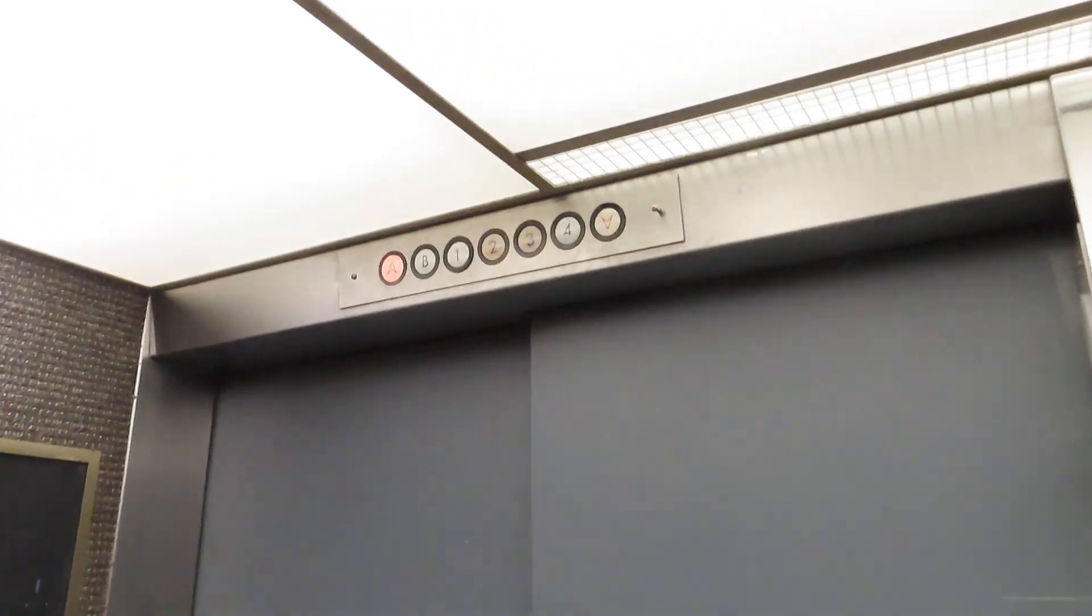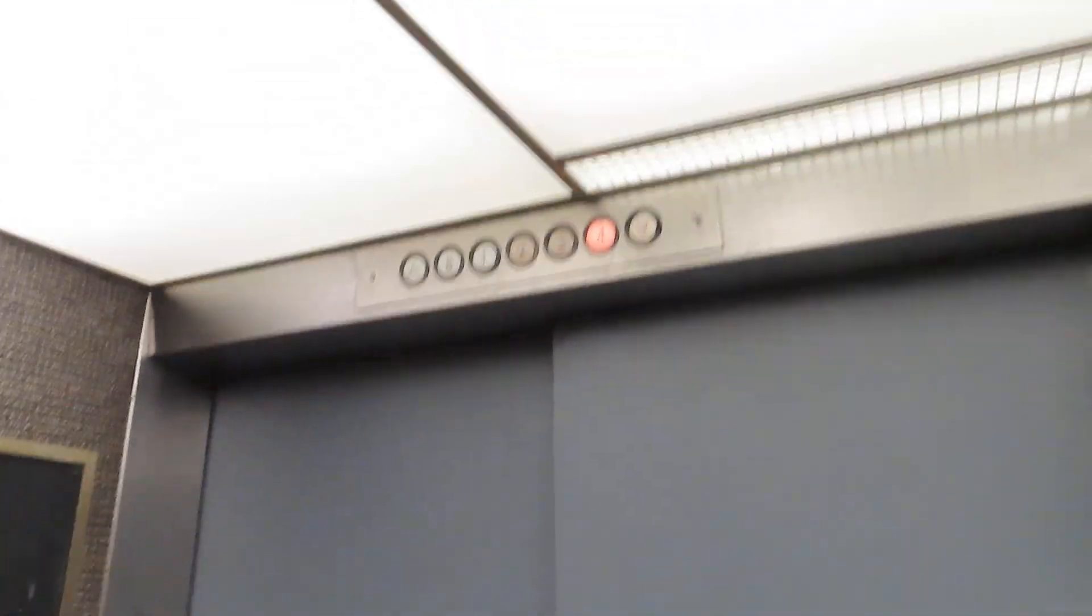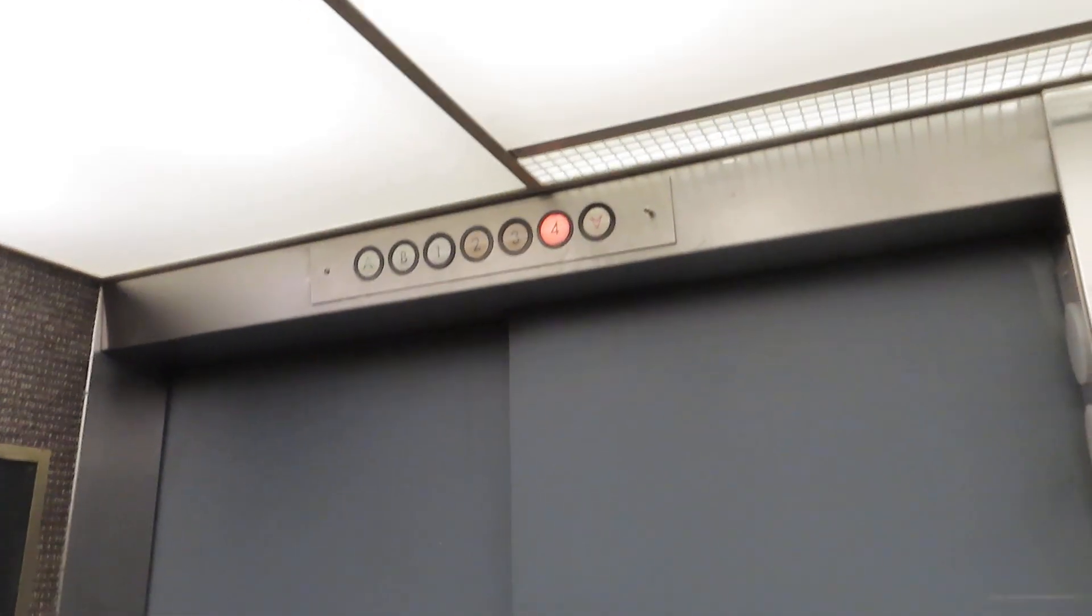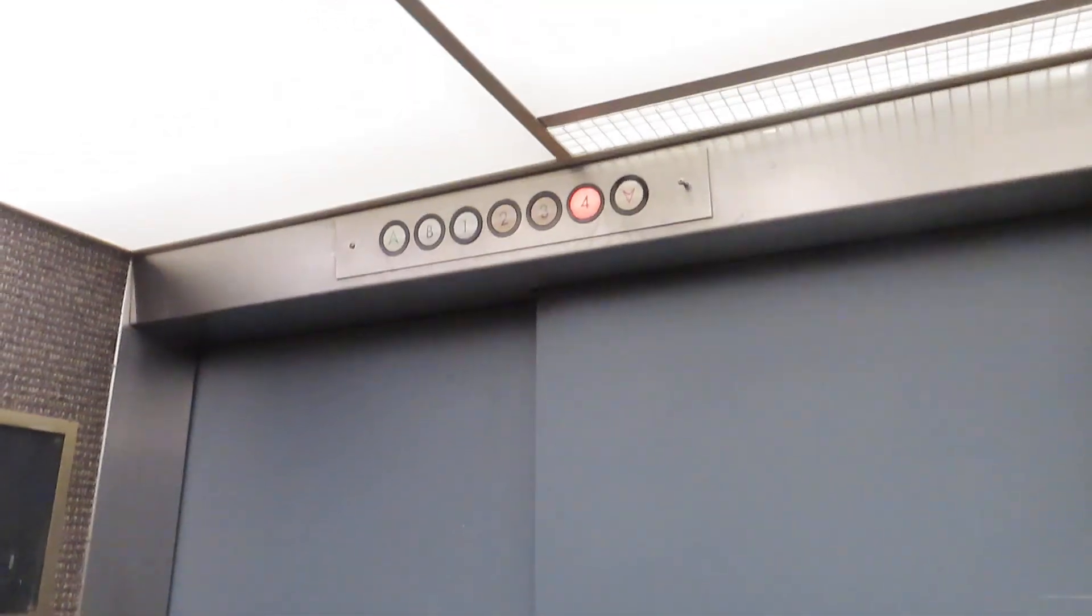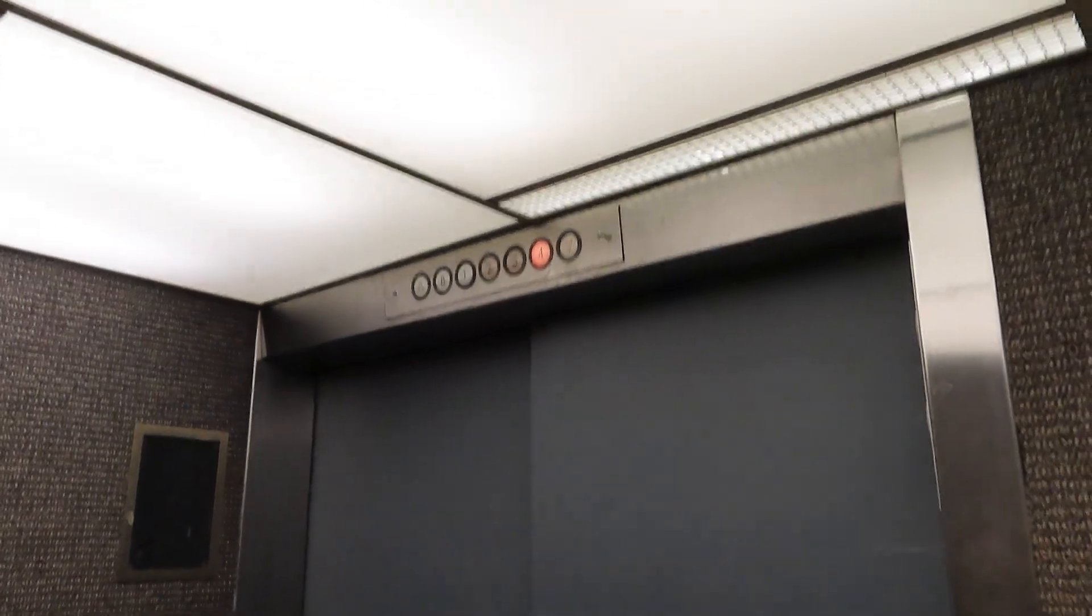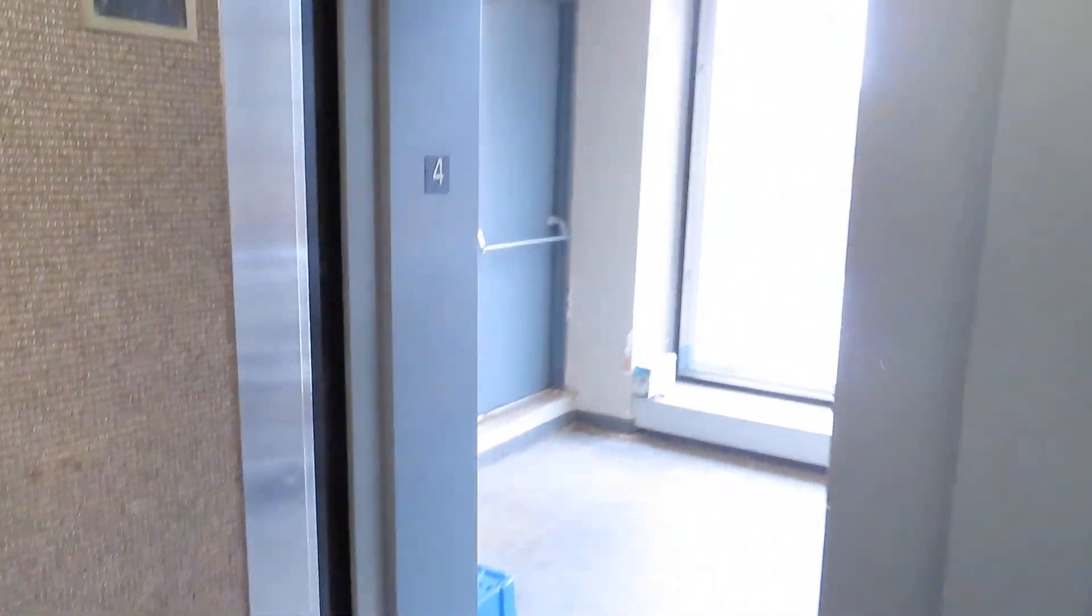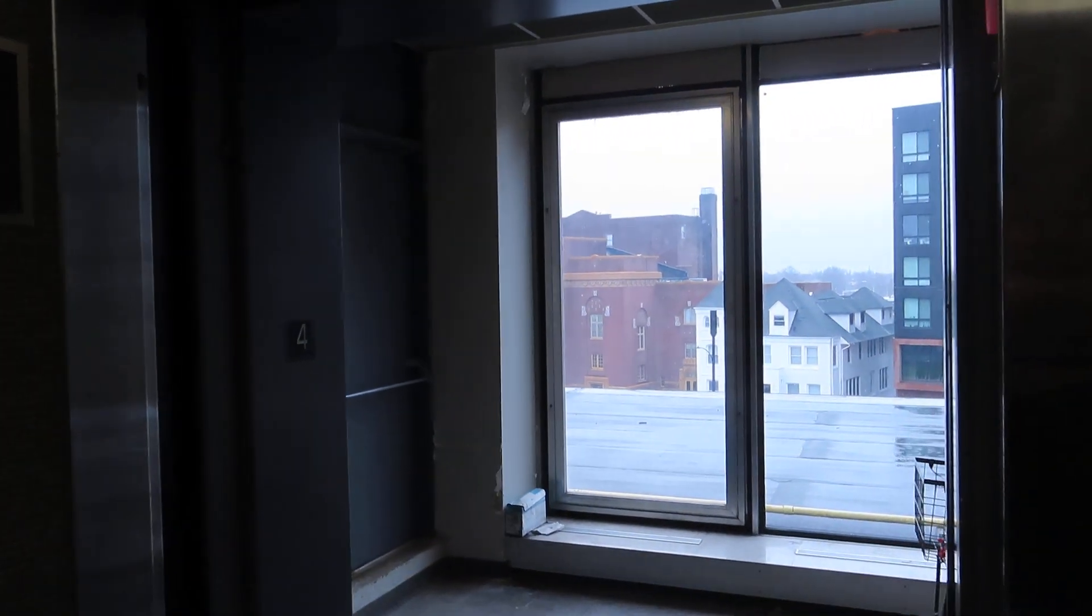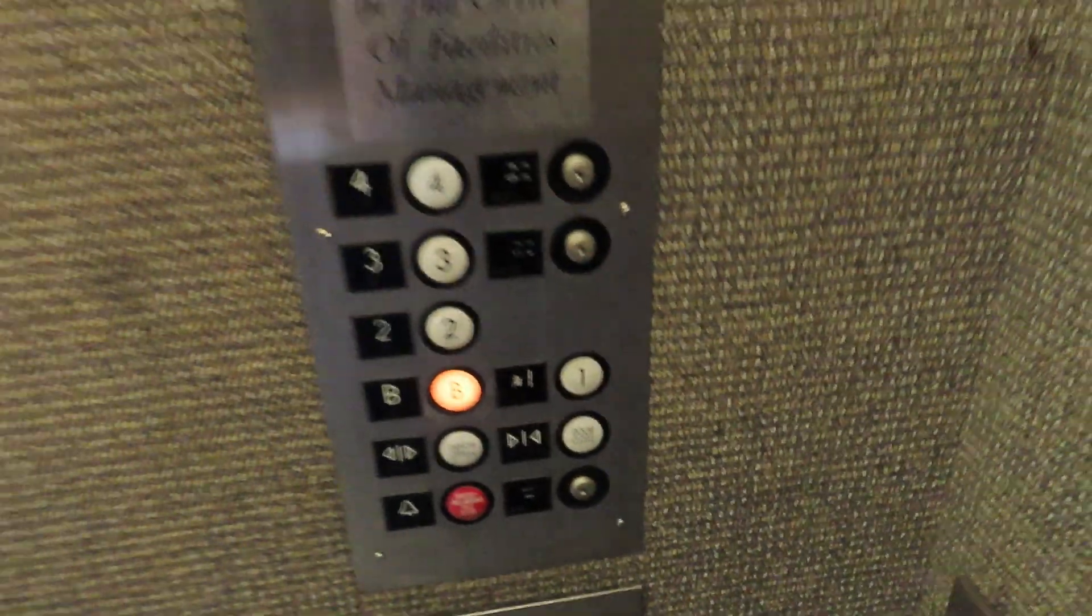Uh-oh. We're going up. Oh, dear. Holy buckets. I am not riding this up to four again.